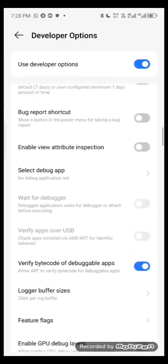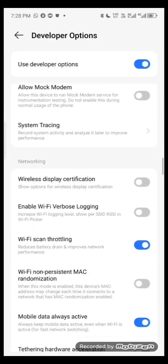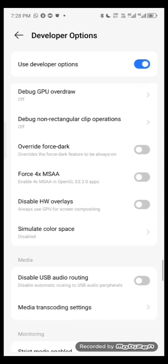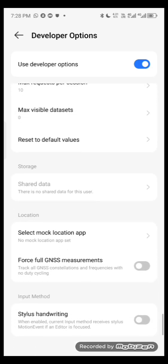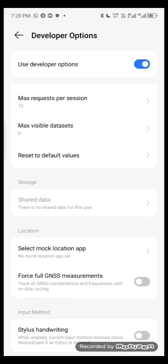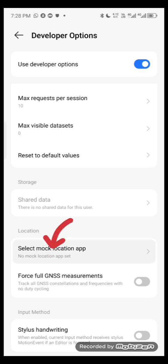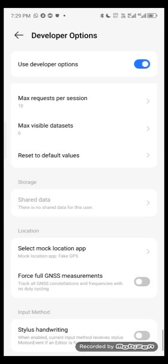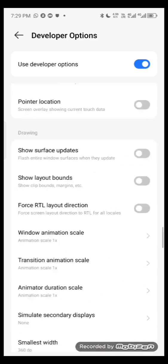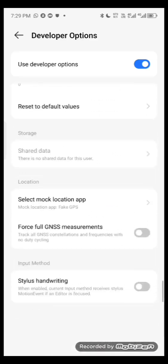Inside Developer Options, scroll down to find the mock location setting. Scroll all the way down to the last part — you'll see a section that says 'Select Mock Location App.' Click on it to select your location app. You'll see 'Fake GPS Free' listed there — select that one, the second one that you downloaded.